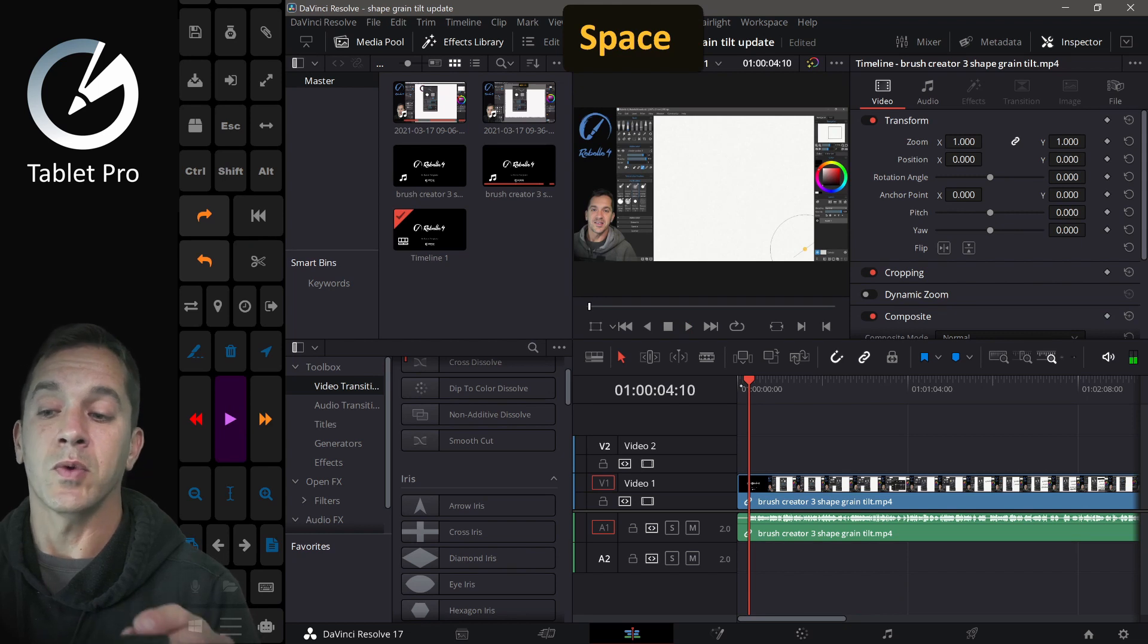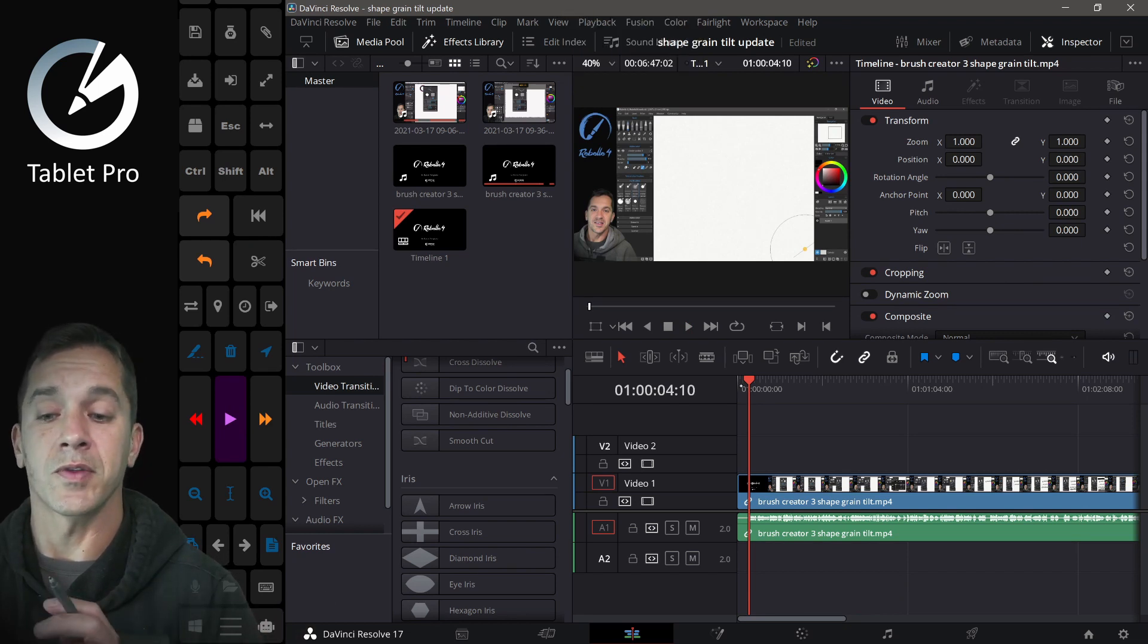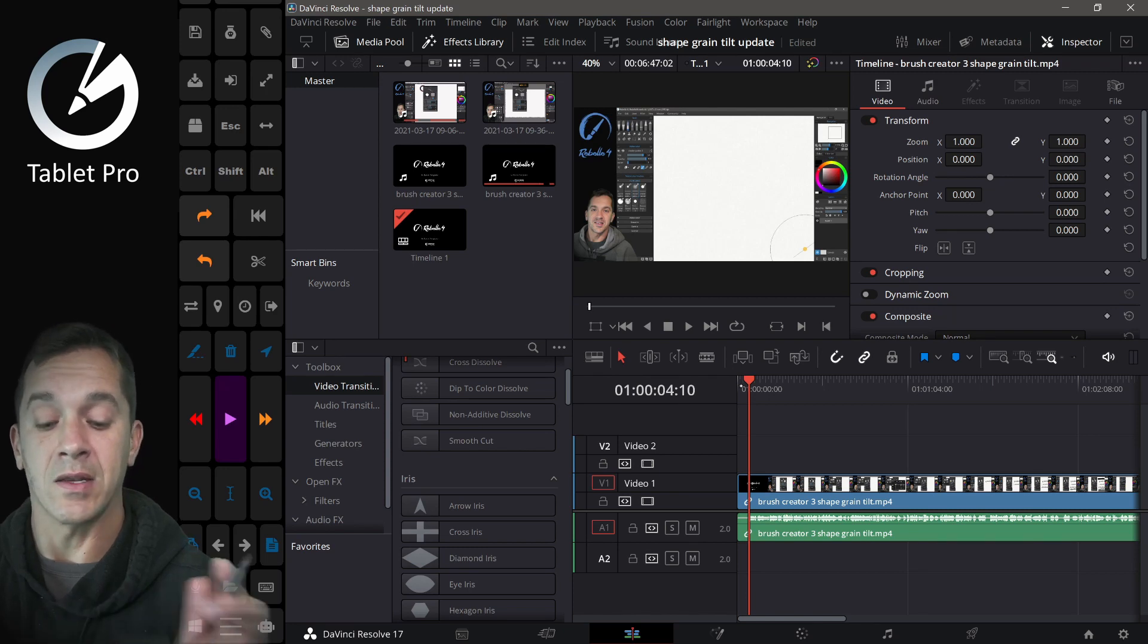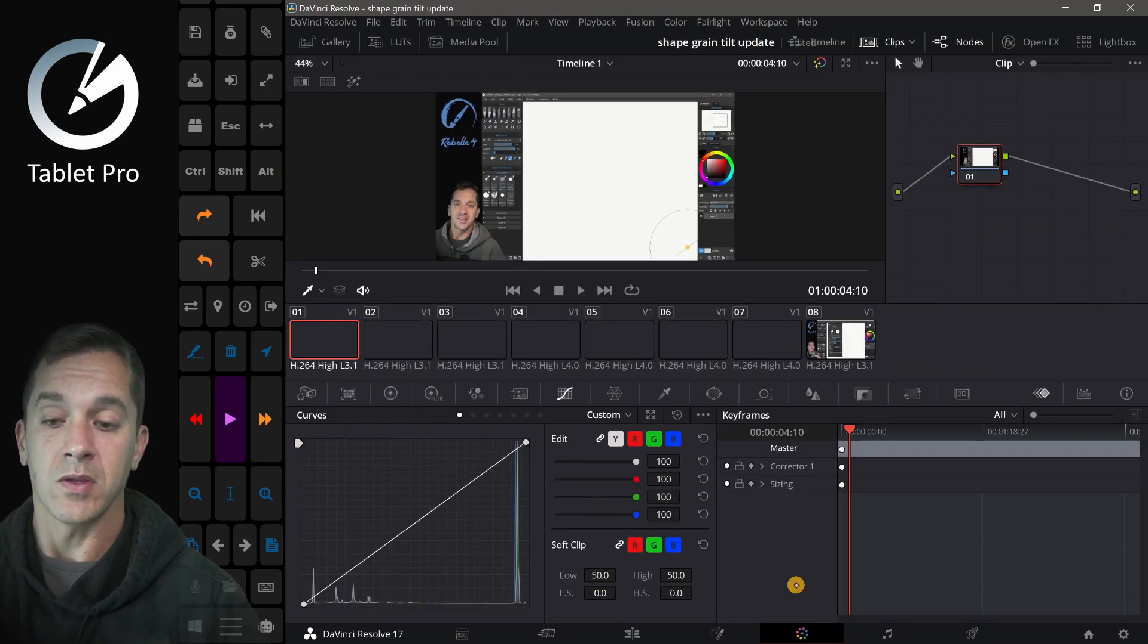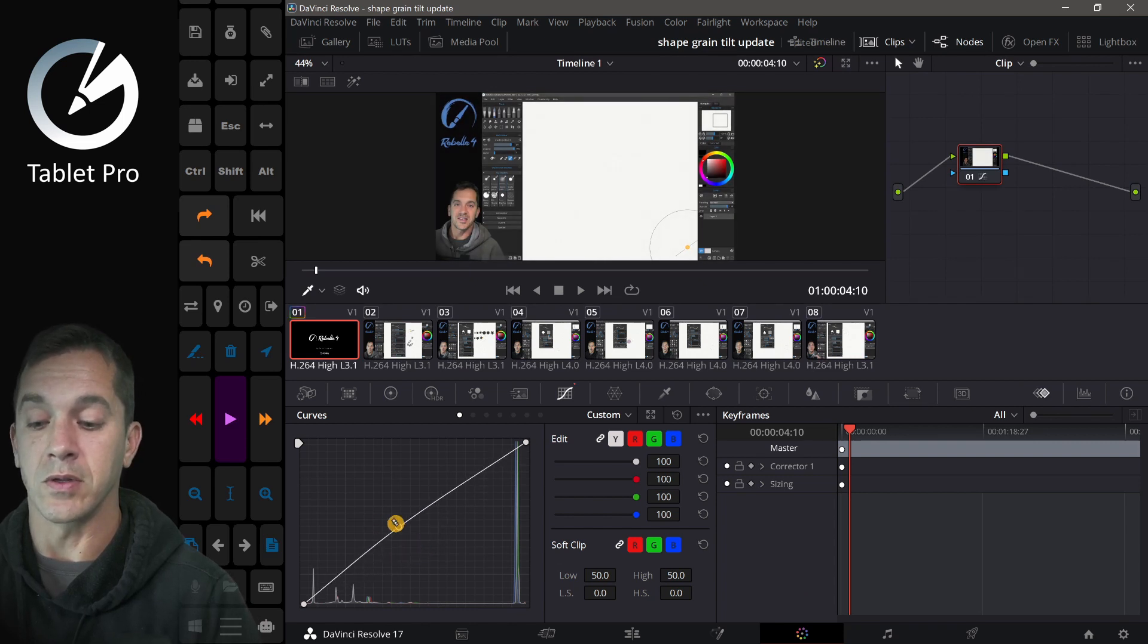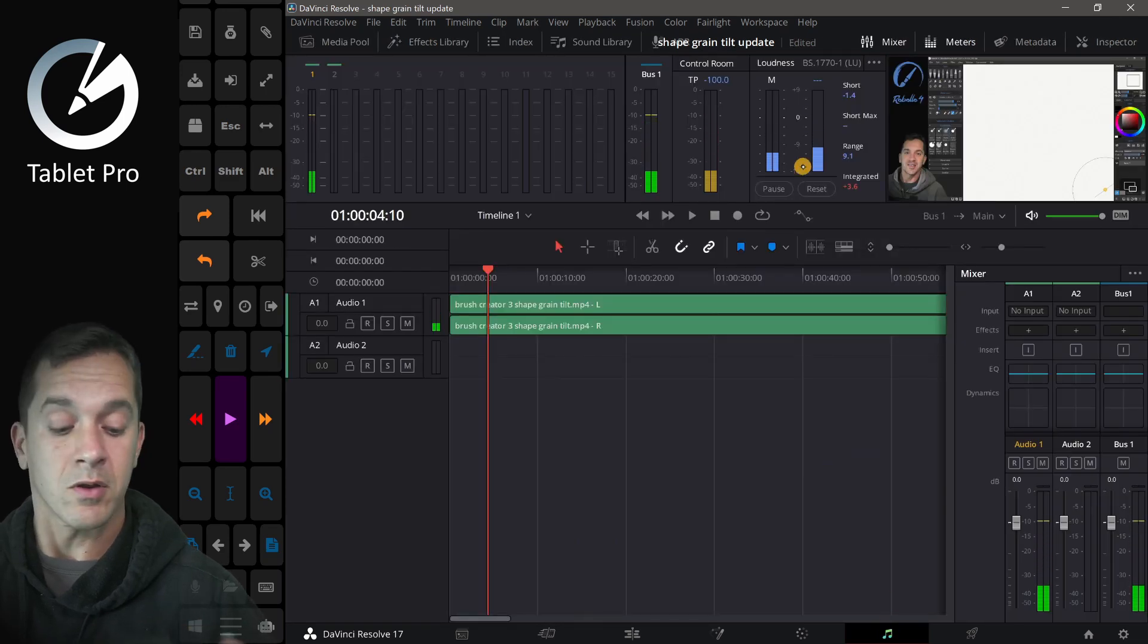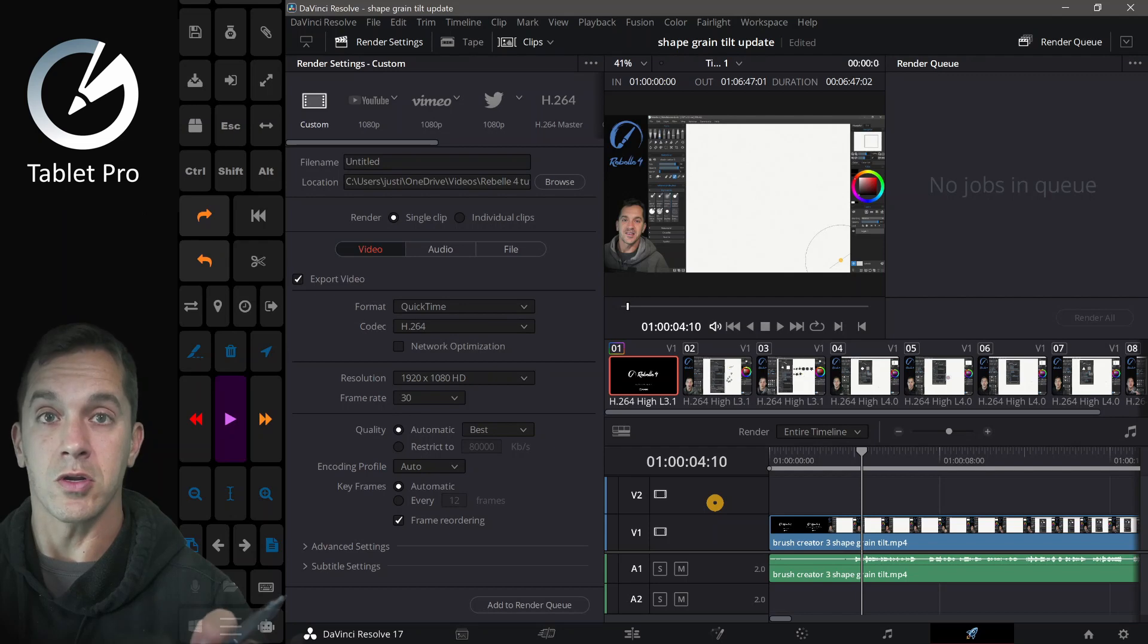So what DaVinci Resolve says it does is it combines a number of different things like Premiere and After Effects. And you have color correction. You have the ability to adjust all sorts of different things that would be in a lot of different programs.